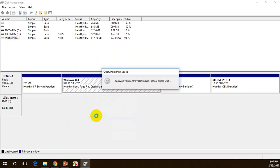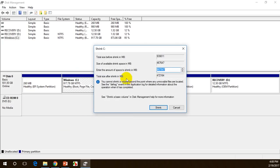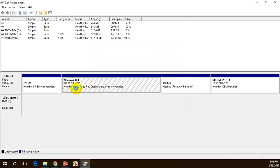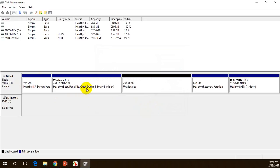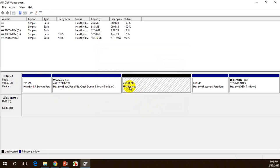When you select 'Shrink Volume', it calculates the available space. You can see the total size is 939 GB and the size available for shrink is shown. I'll leave the default value and click 'Shrink'. After a moment, the C drive is now 461 GB and there is an unallocated space — that means it's free and I can use it to create new drives.